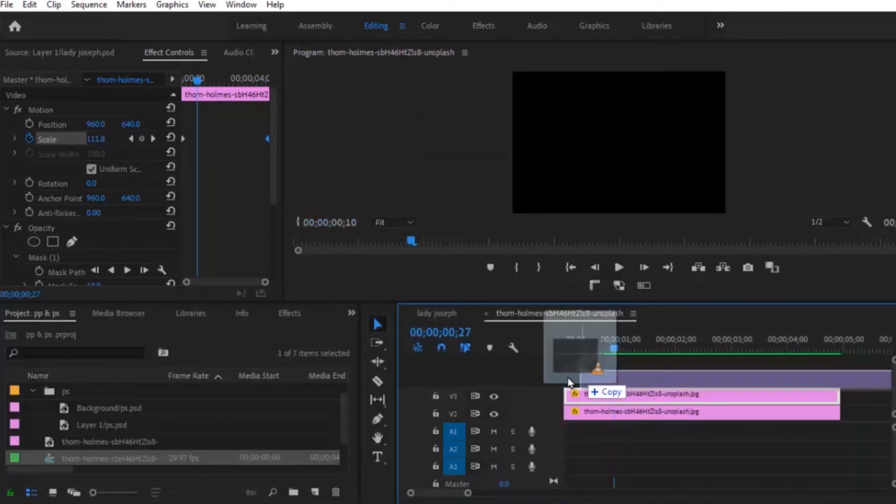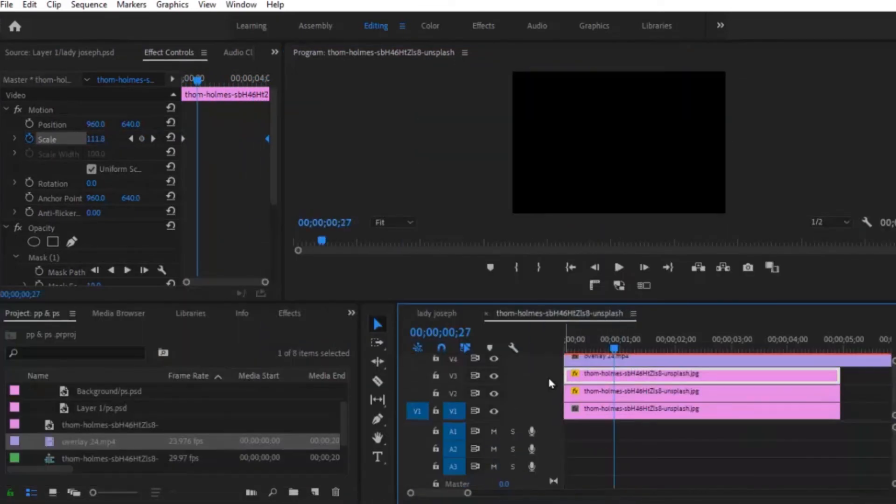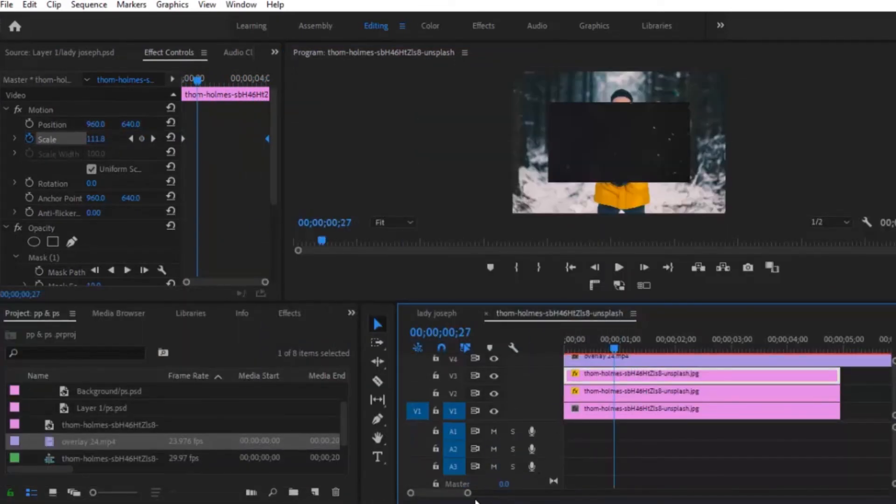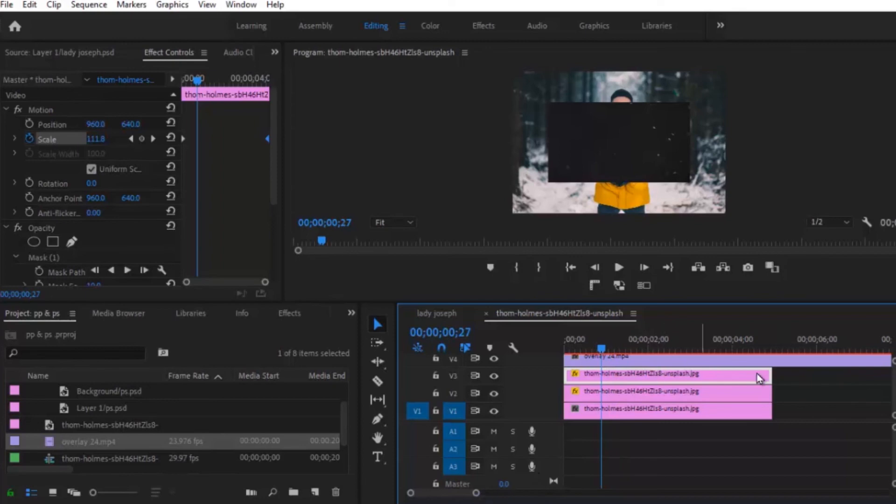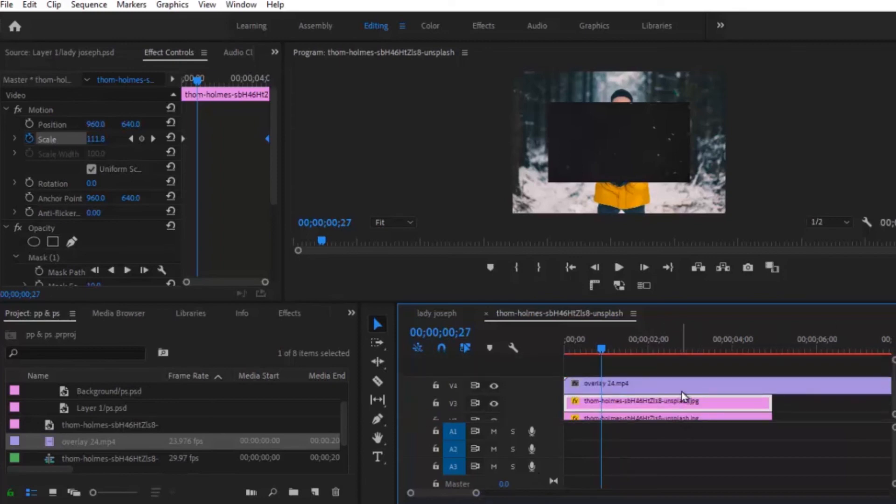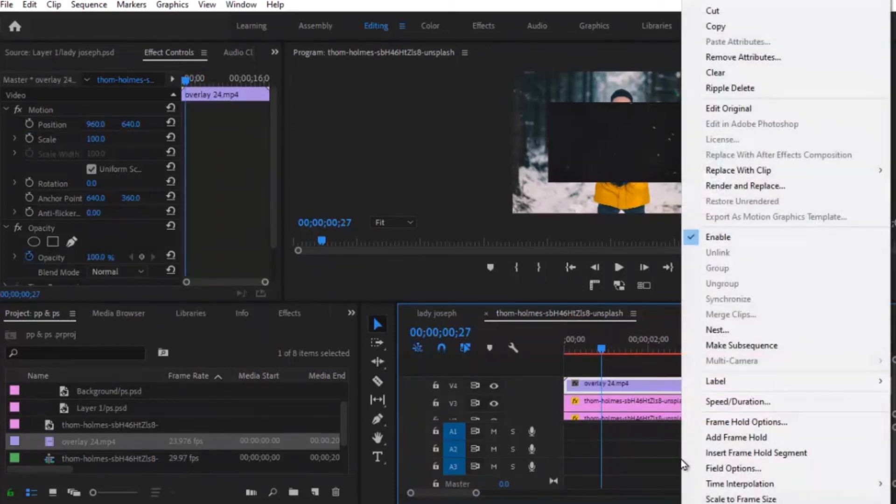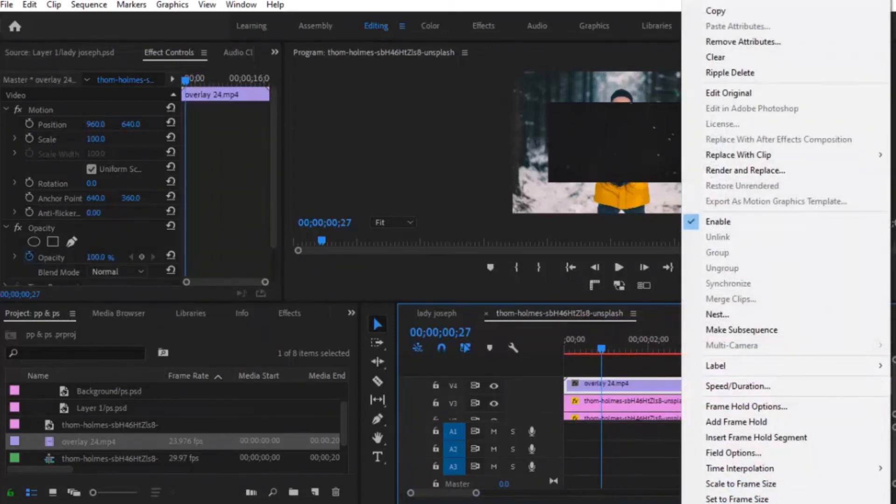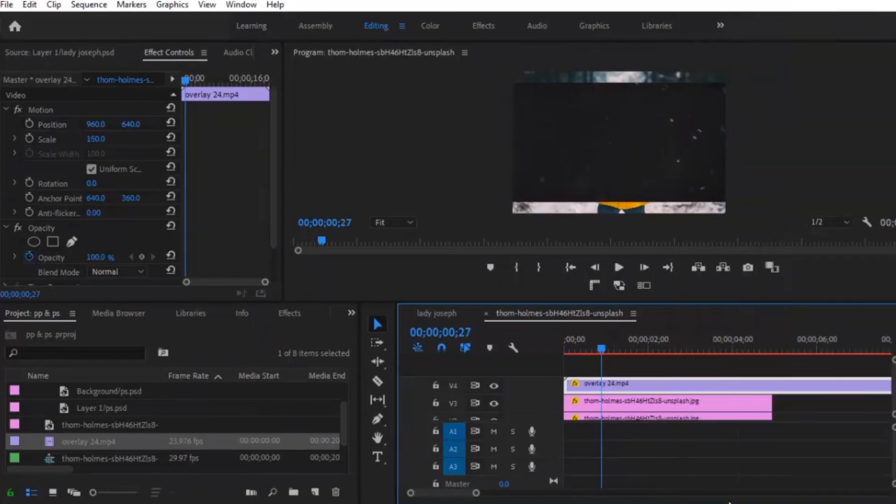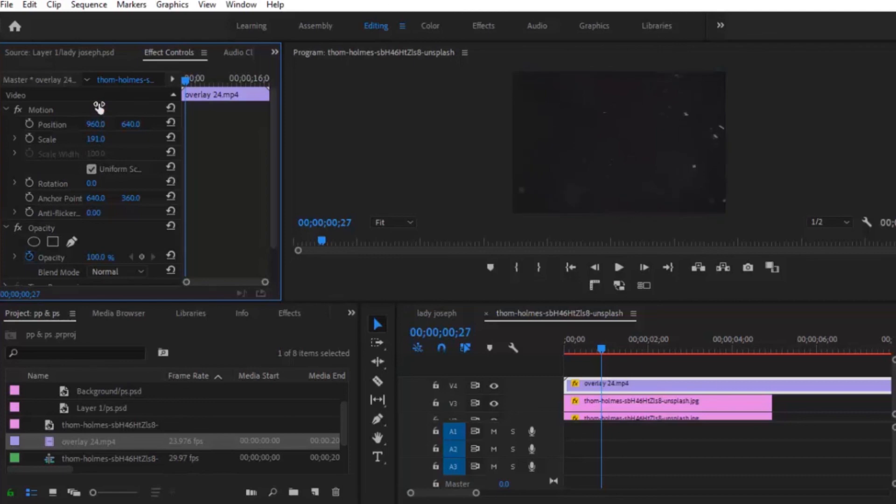Alright, so the next thing you're going to do is to add your overlays to it. Set to frame size. Increase the scale to ensure that it meets, it covers the entire screen.